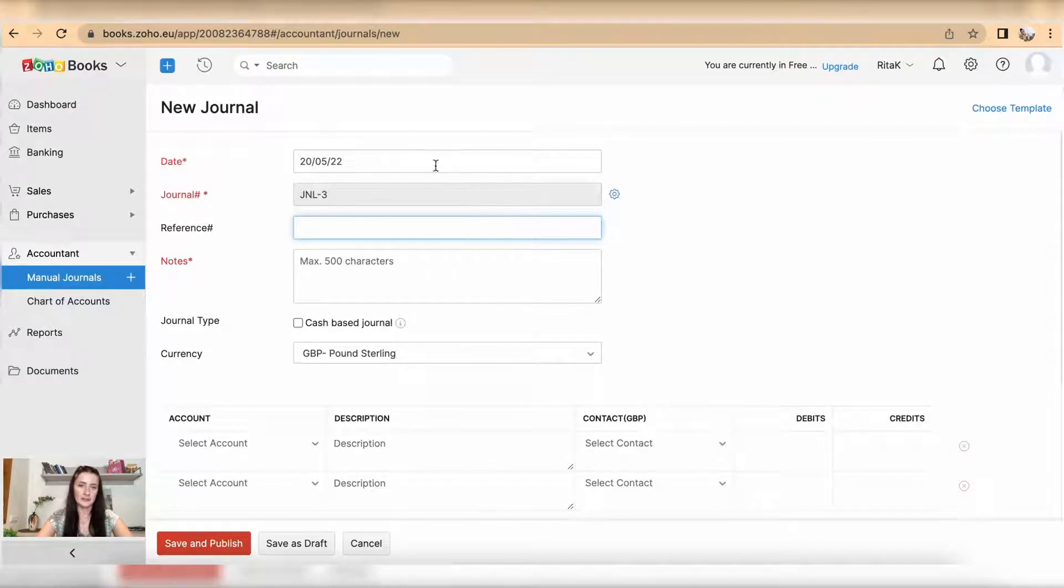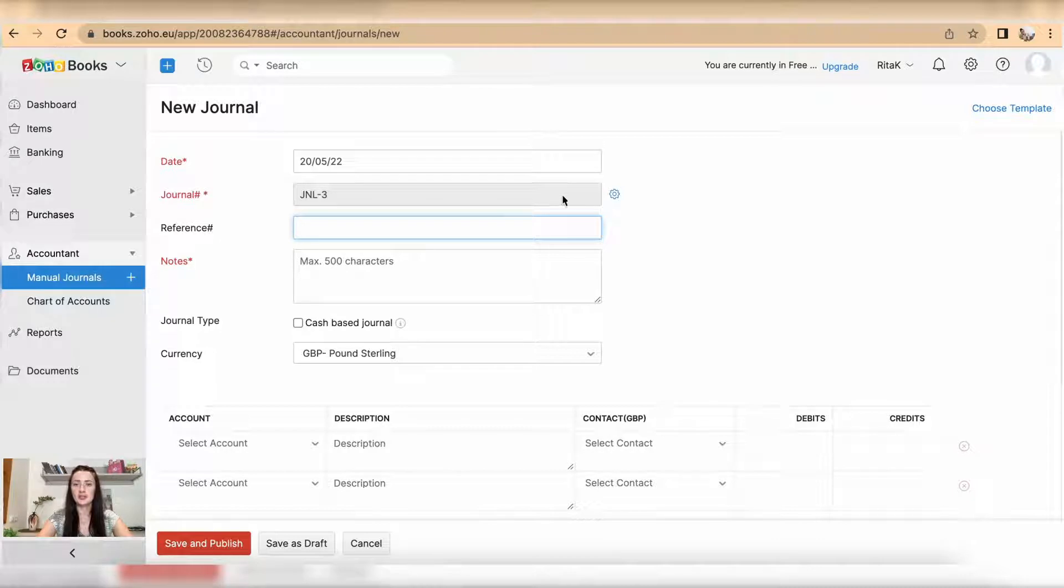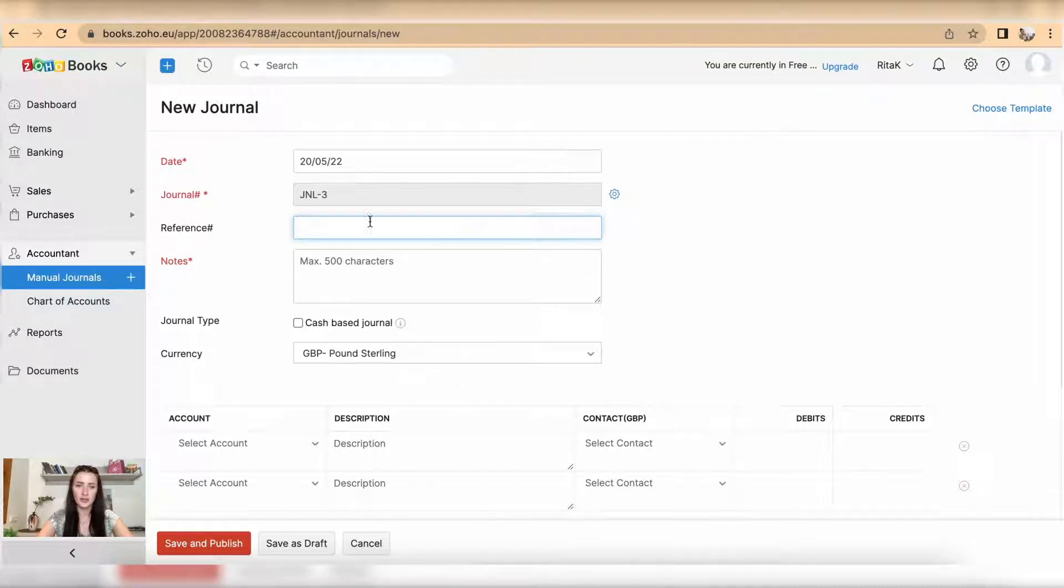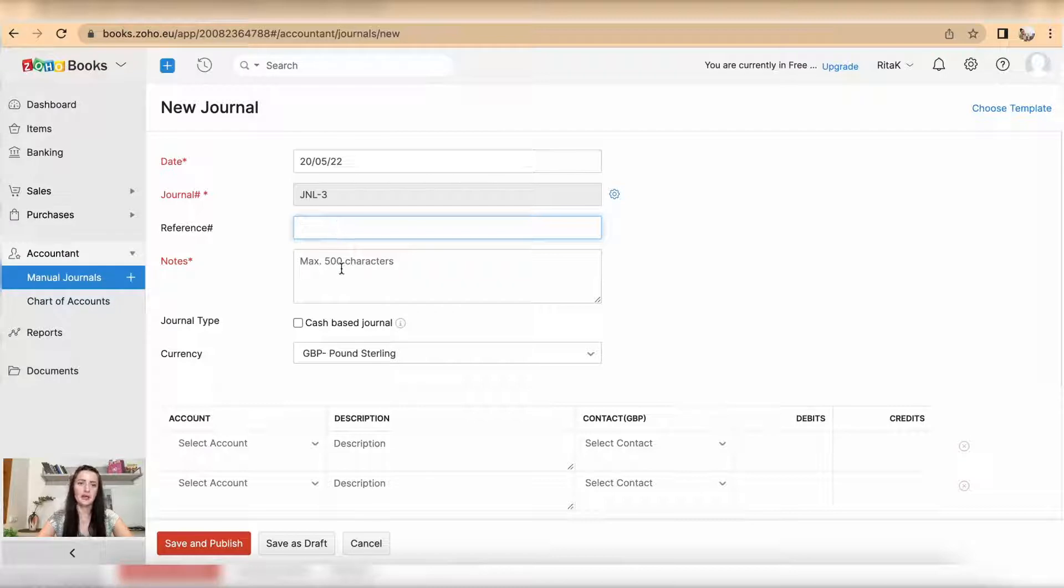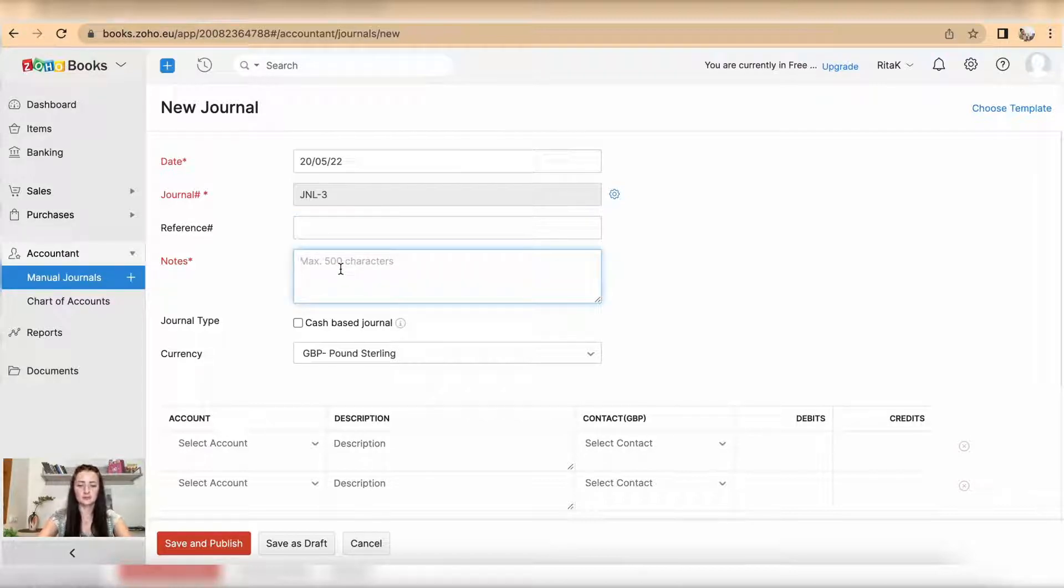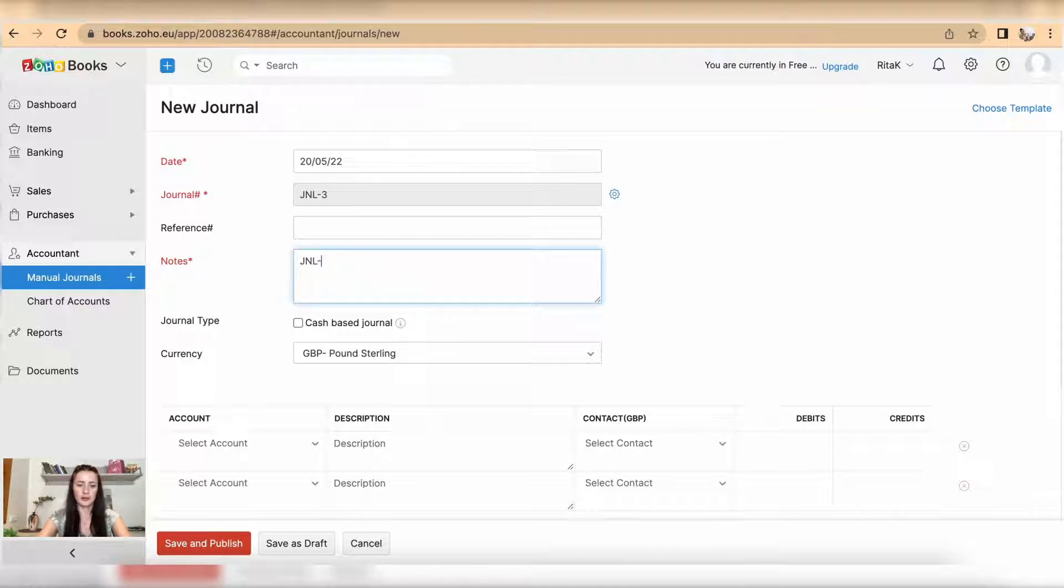Select a date. Journal numbering you can change by going through the settings icon if you wish. You can add an additional reference and note. For example, I'm using the same journal number as above: bank fees.